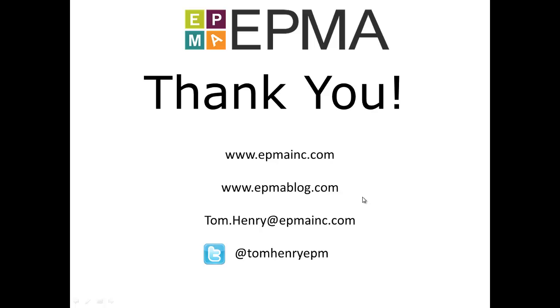Feel free to send me an email with your feedback on this video. Or if there's any suggestions for future videos, I'll be very welcome to hear that. Tom.Henry at epmainc.com. I'm on Twitter. Follow me. TomHenryEPM.